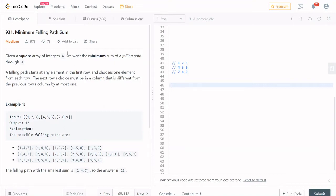Let's ask the problem. Given a square array of integers A, we want the minimum sum of a falling path through A. A falling path starts at any element in the first row and chooses one element from each row. The next row's choice must be in a column that is different from the previous row's column by at most one.